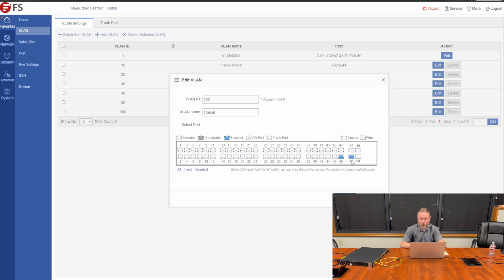Remember this switch, the last two ports that are one gig are combo ports or dual personality ports. So, keep in mind, if you plug something into a one gig transceiver into port 48, you'll not be able to use the ethernet port 48. So I'm going to go ahead and click save.